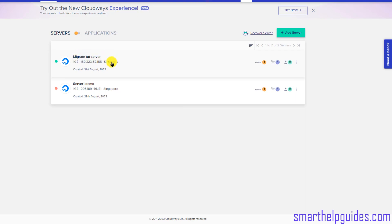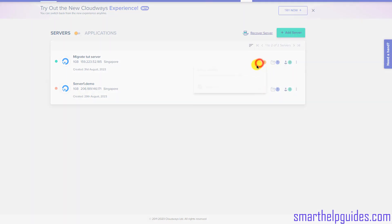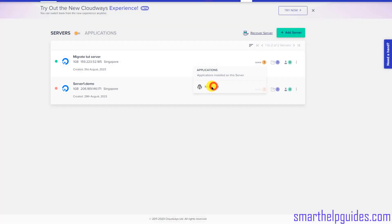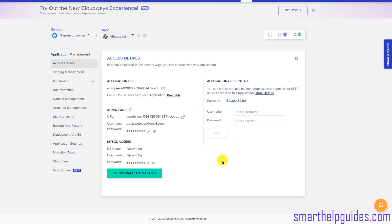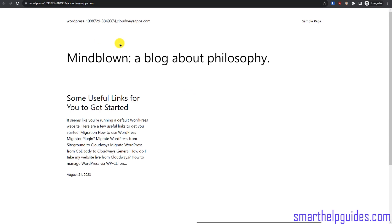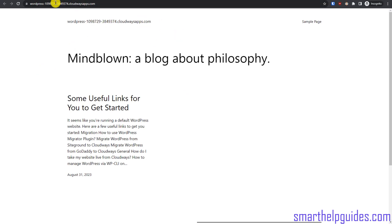Now you can see the server I just added, showing the application and other details. Click on the 'www dot' link and you can see all the applications installed — by applications I mean websites. A single server can have multiple websites. Click on the website we just created and from here you can see all the details. Clicking on the link will take us to the temporary URL provided by Cloudways for every website you create.